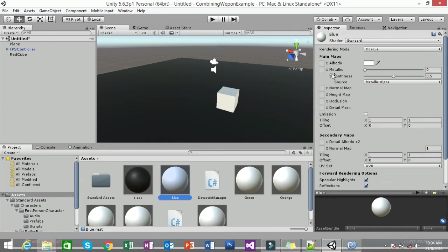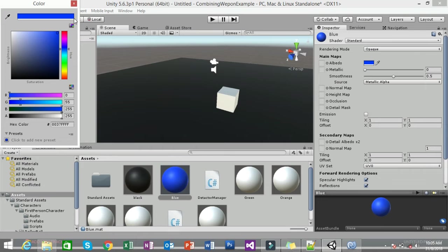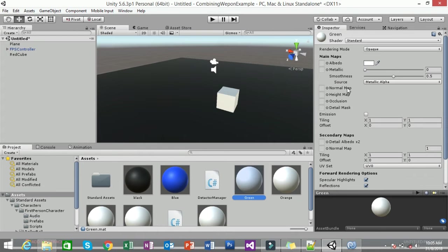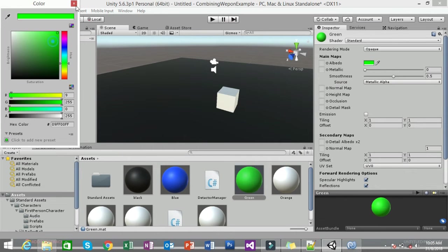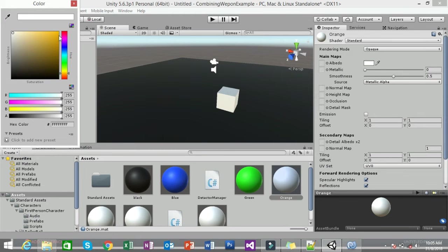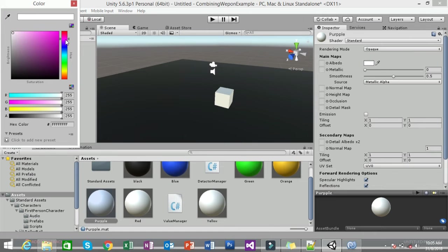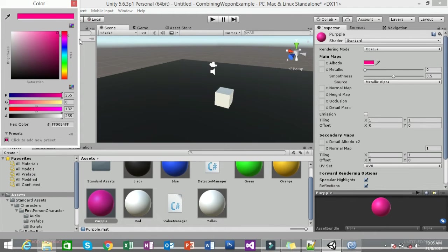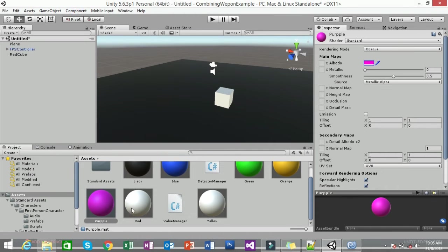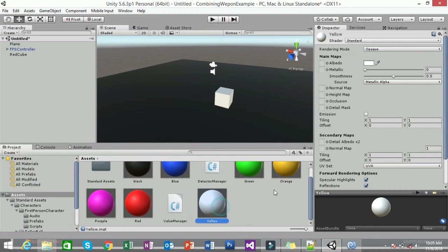Now assign colors to each material. For Blue, change the color to blue. For Green, change it to green. For Orange, change it to orange. For Purple, change it to purple. For Red, change it to red, and for Yellow, change it to yellow.